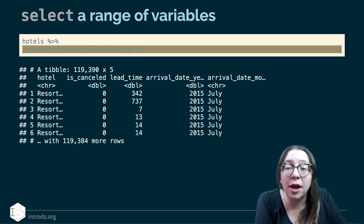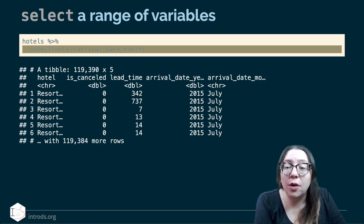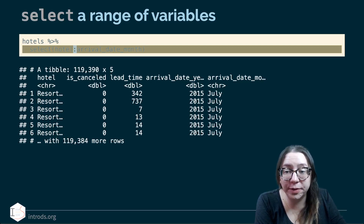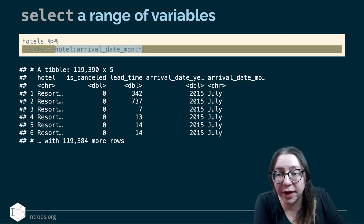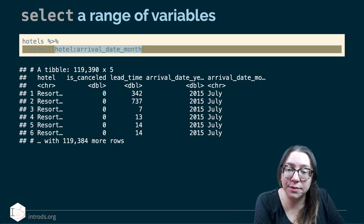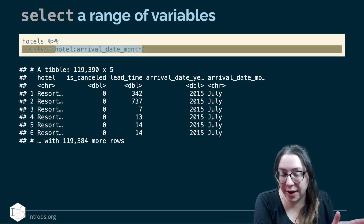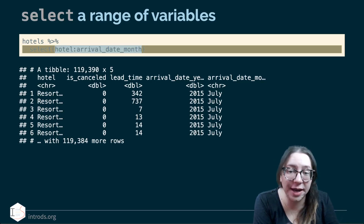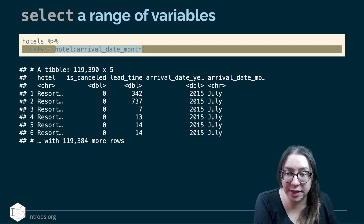We can also select a range of variables, though this requires knowing the order in which variables appear in your data set. With the colon operator, we're saying give me all variables between the hotel variable and the arrival date month variable. That happens to be the first five columns of our data set, which is what we're seeing as a result.